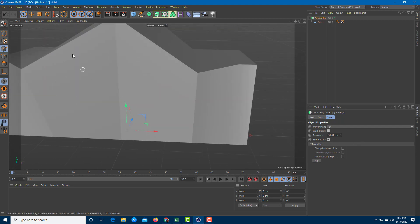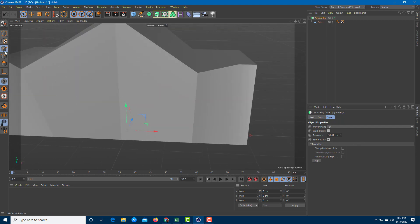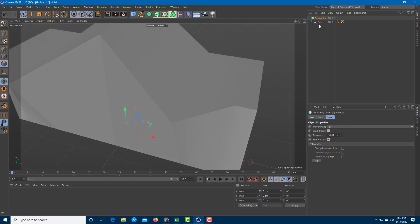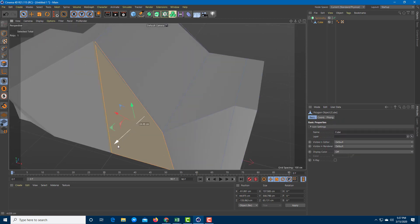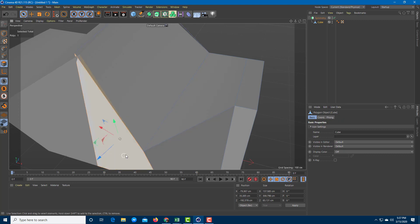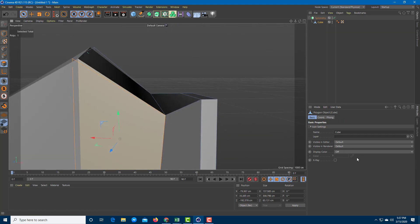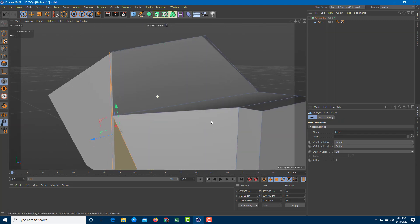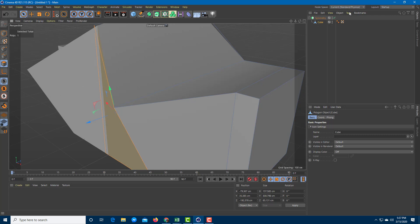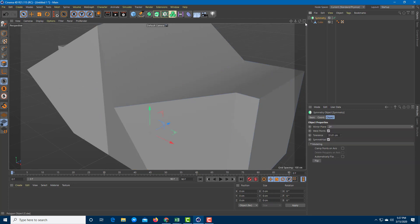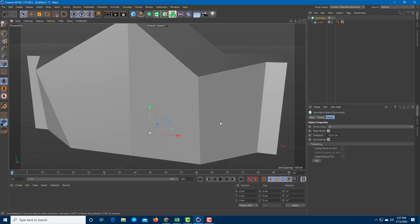So once you do that, if you were to select any of the face right over here and then edit them, both of the faces will be edited just like that as well. That is how you can work around with symmetry and everything else inside of Cinema 4D.